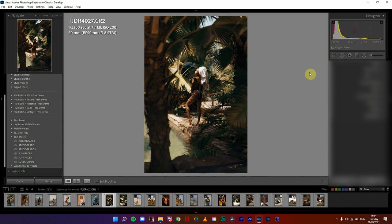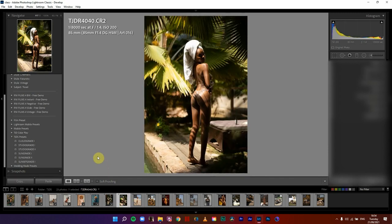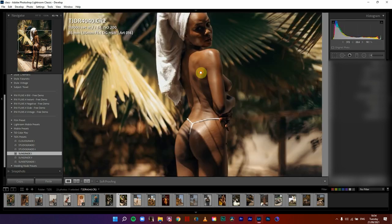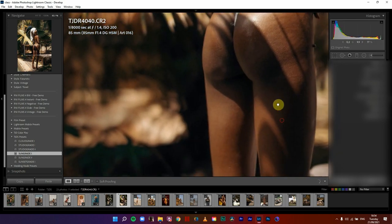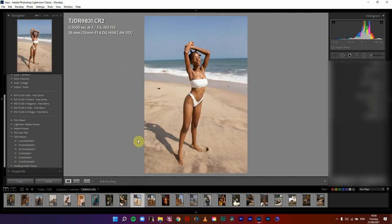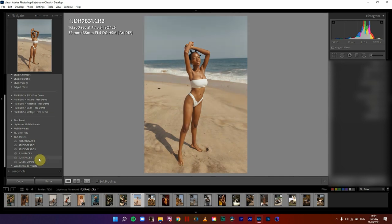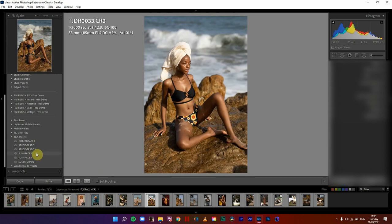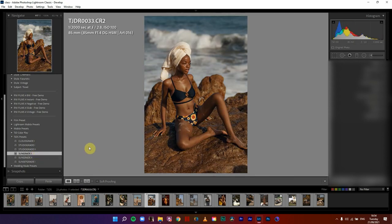Beautiful — darken them a little, all good to go. Let's go to the second one — sun grid one. Just take a look at how rich the skin looks. I hope you guys remember this third image from the very first time I shot here. Sun grid one, sun grid two, sunset grid one — I think I'll stick with sun grid one. Very beautiful.